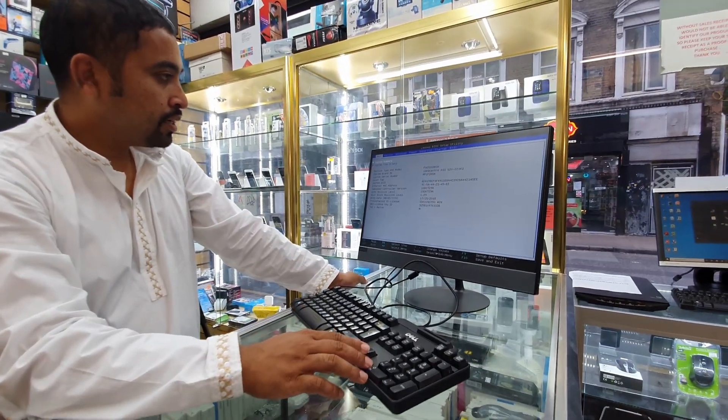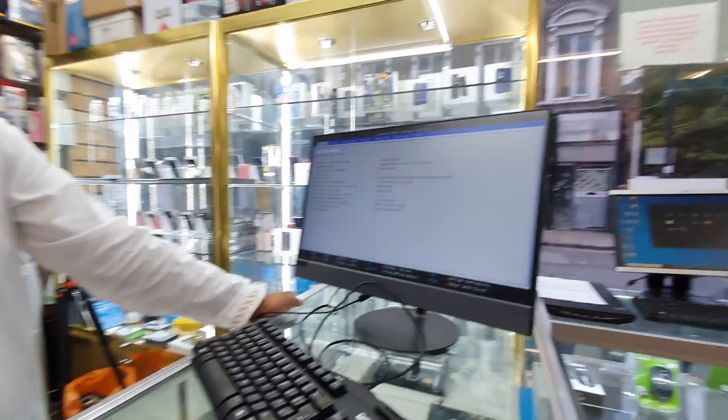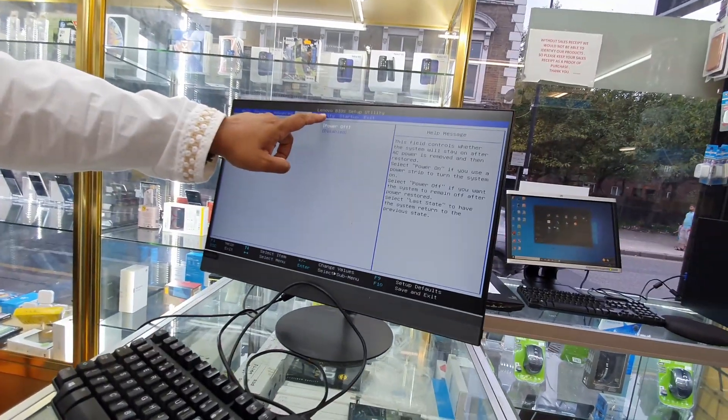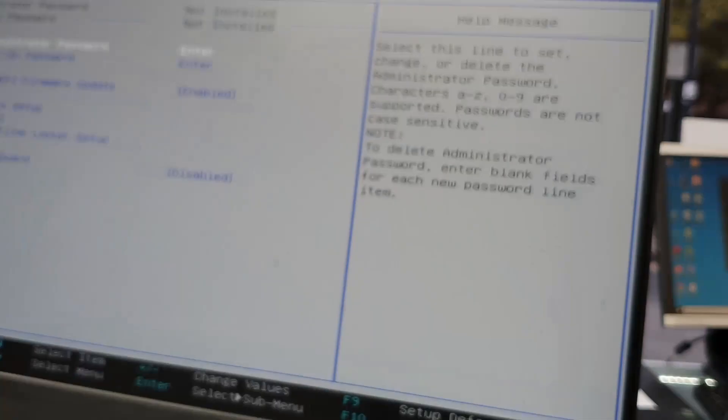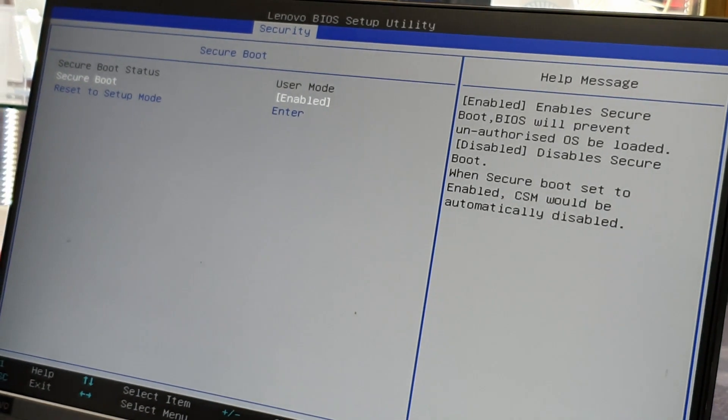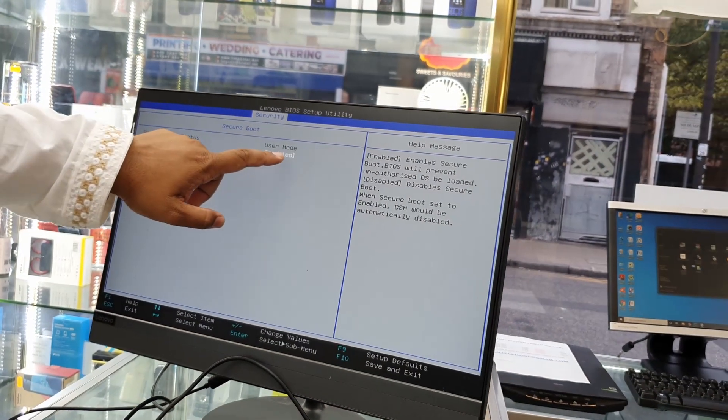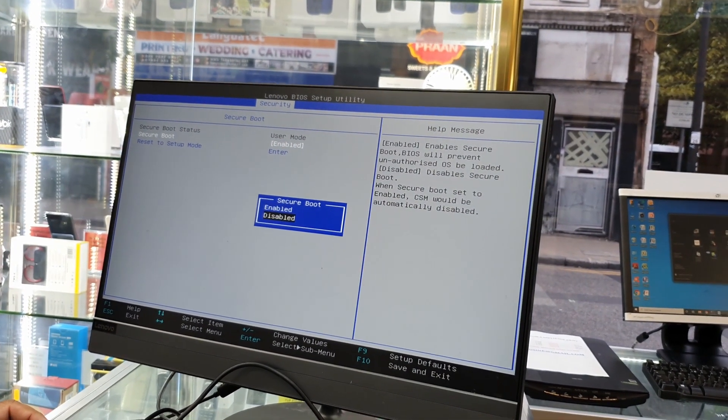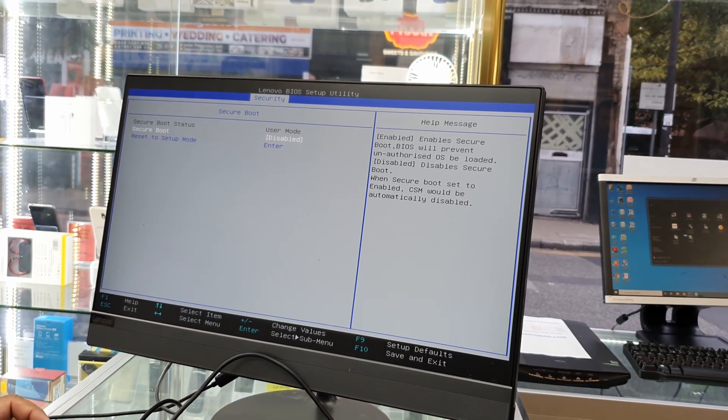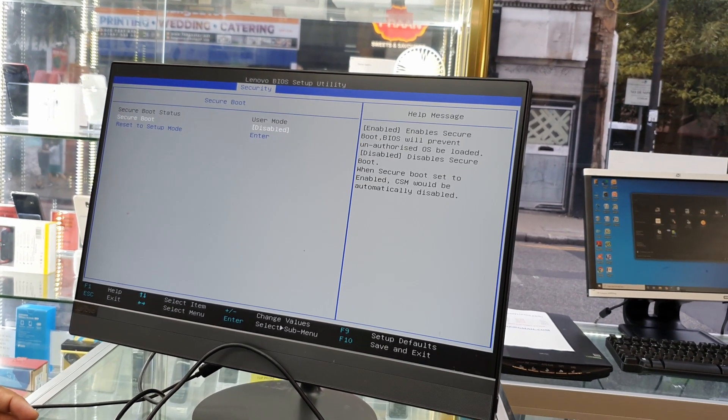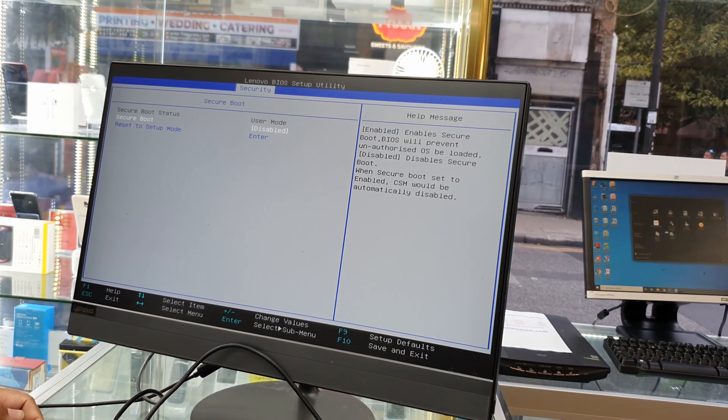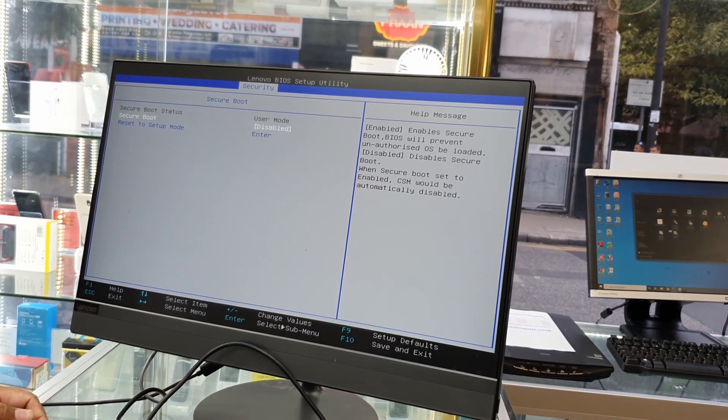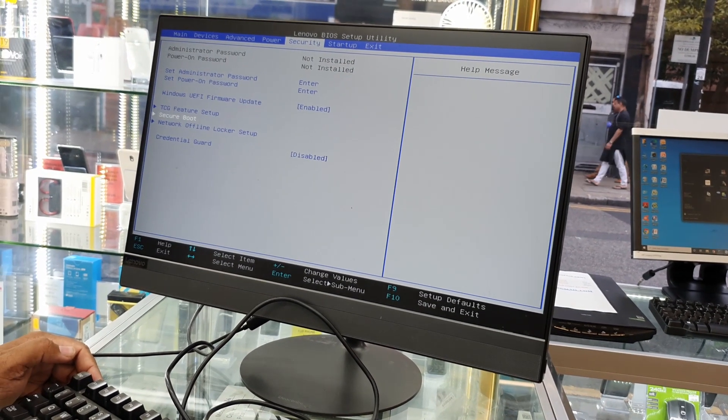All right, so now first of all, my first option is Security. As you can see here, go to Secure Boot and hit Enter. As you can see, the Secure Boot is enabled. Make it disabled, because if you don't put it on disable mode, then you can't turn on the legacy. That's the reason why we always disable it.